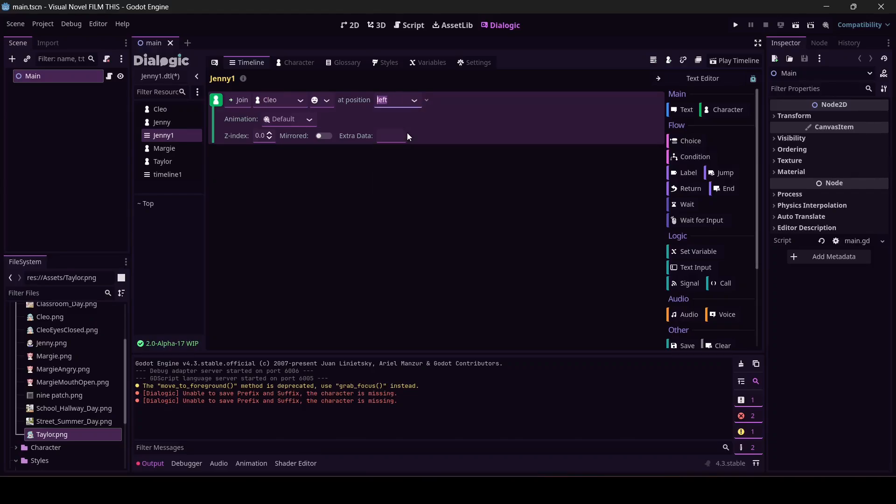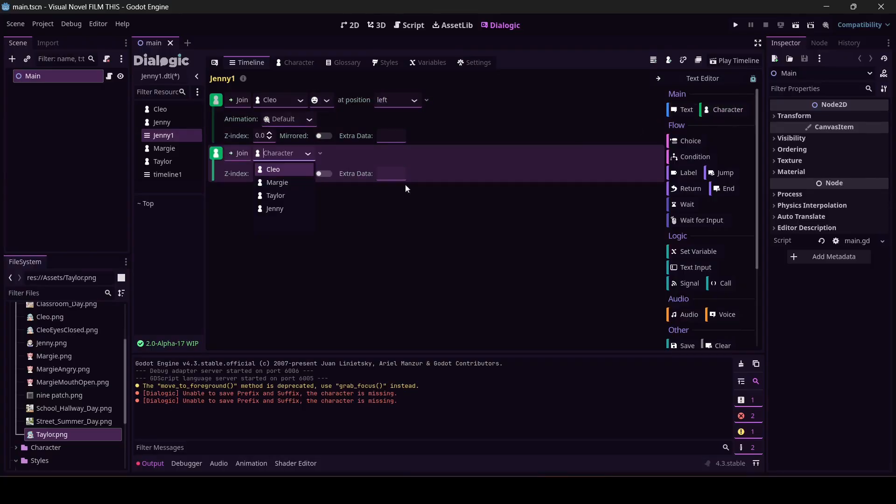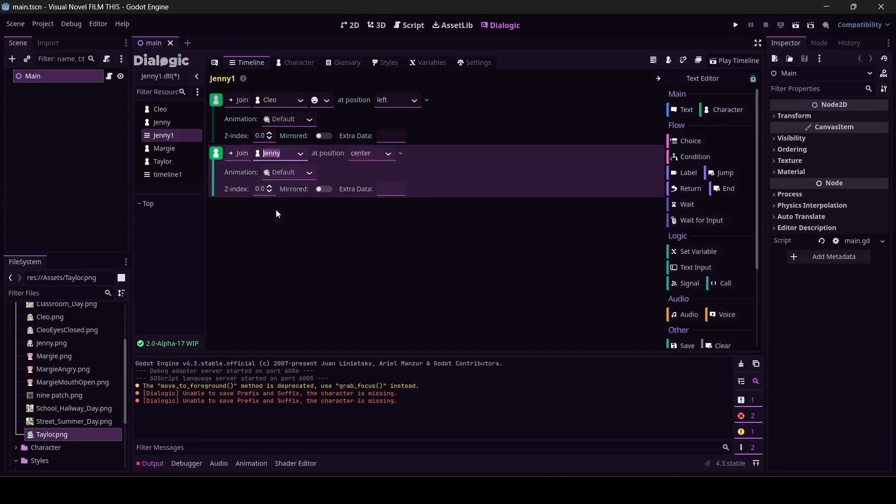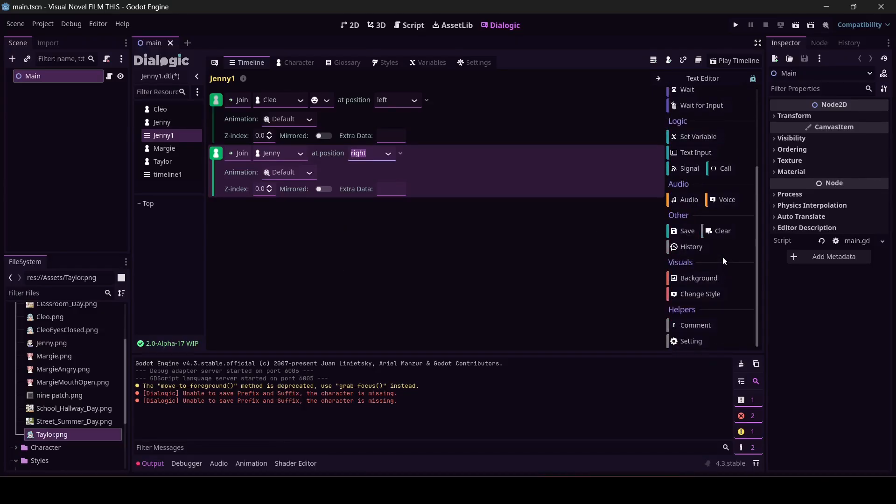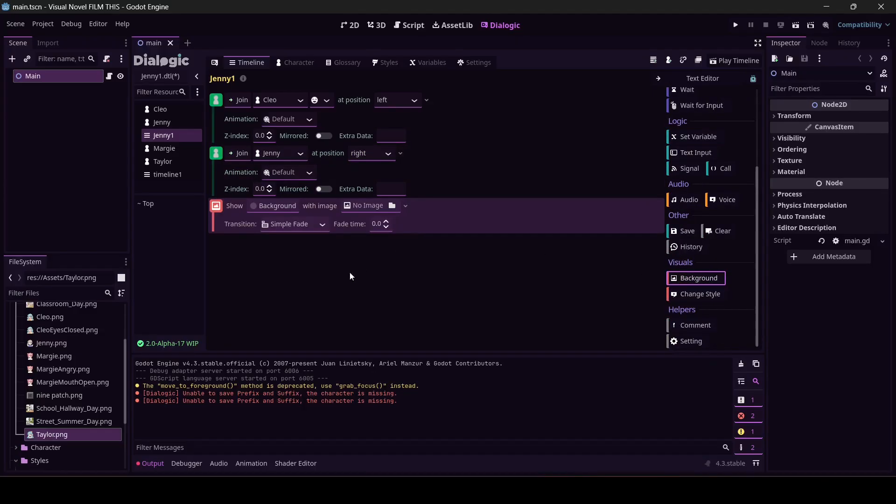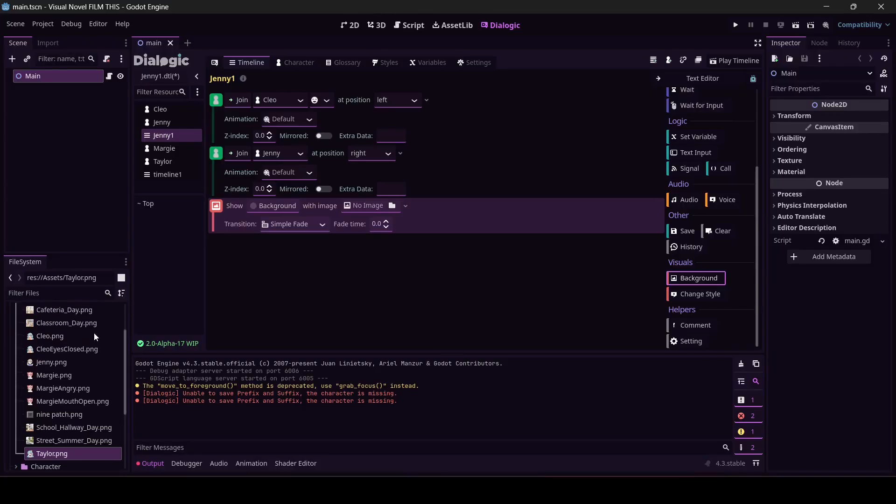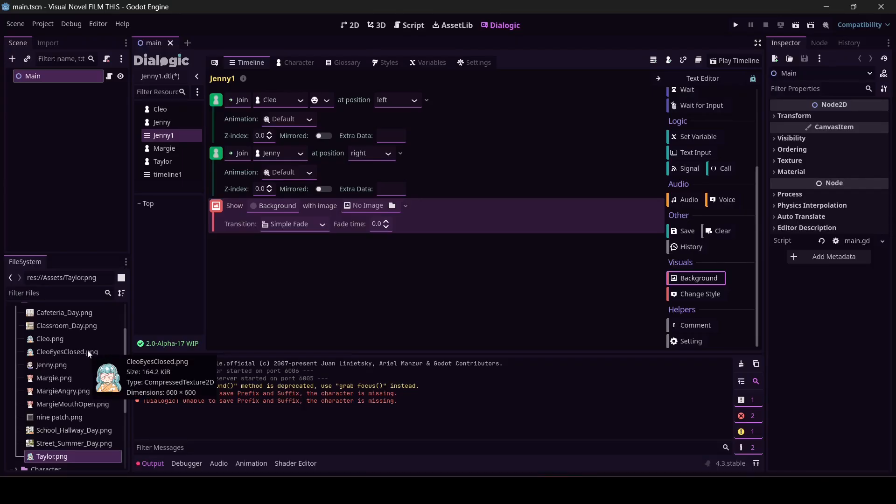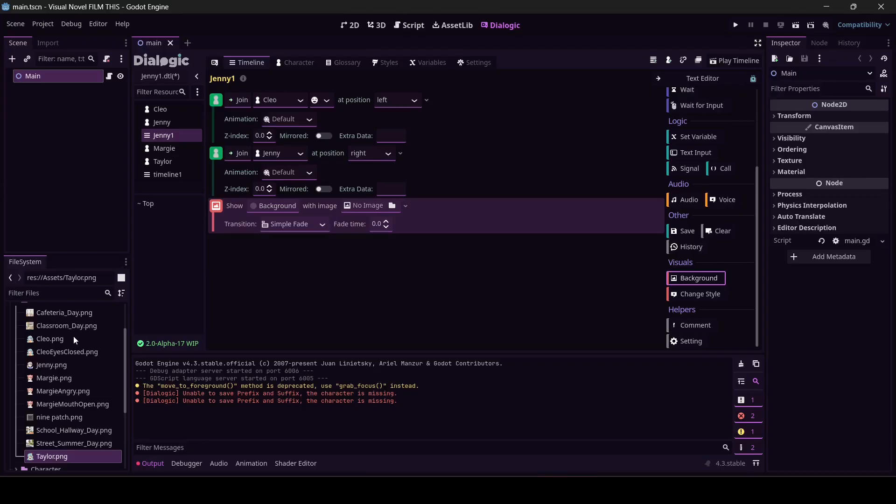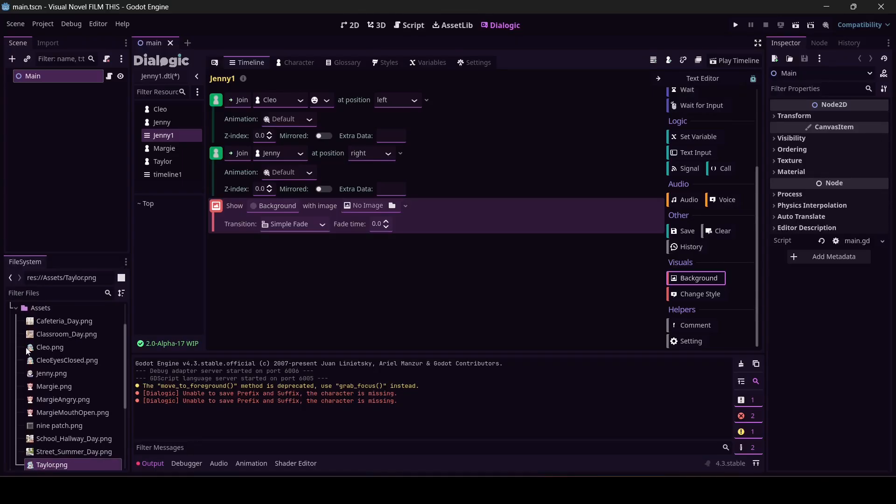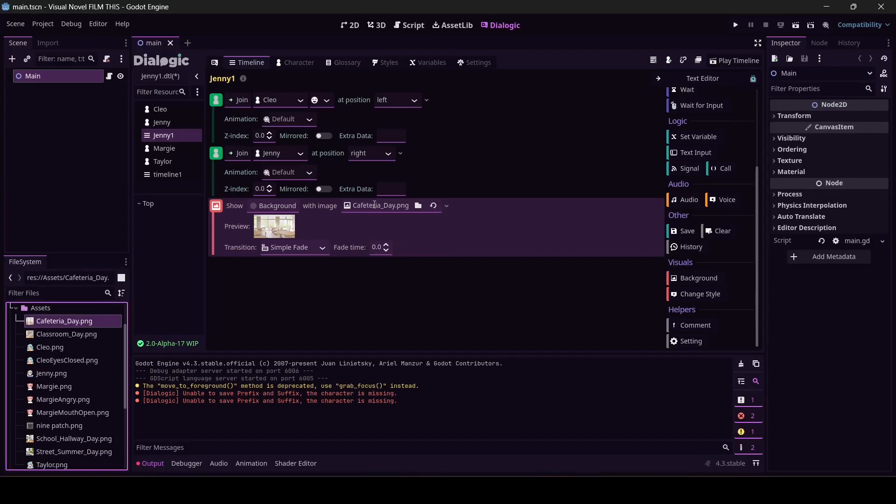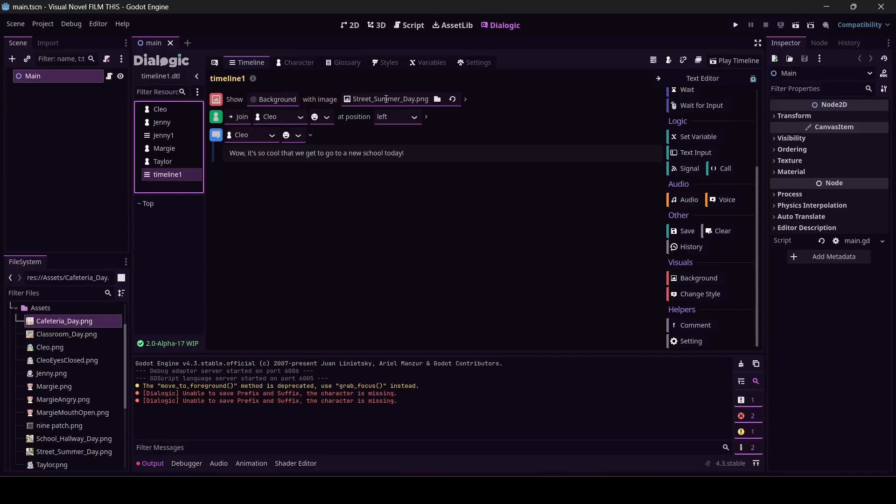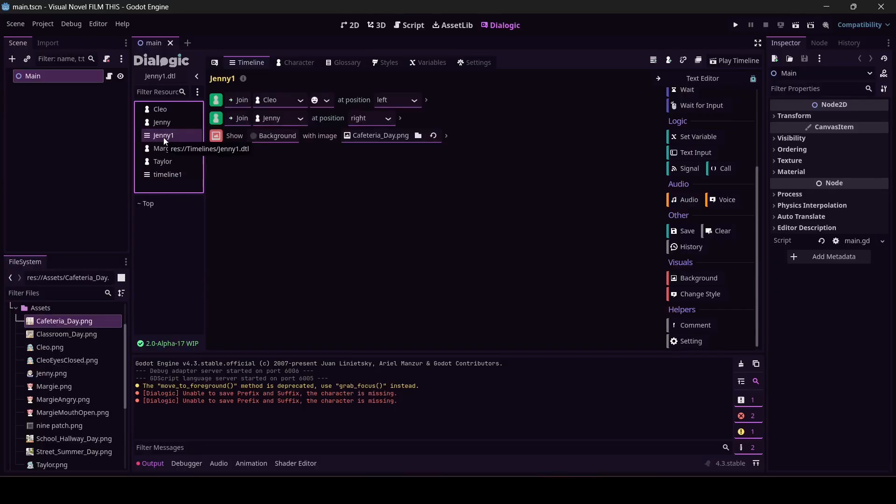So this is Jenny. I have to have both of them join and let's add a background. Off camera I did give you Jenny and Taylor's portrait. They're in the resources for this tutorial if you check the description and you already know how to get the backgrounds. Which one do I want? She could be in the cafeteria, that sounds okay.